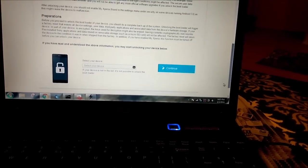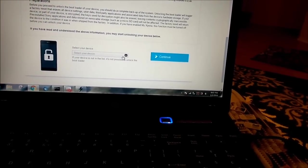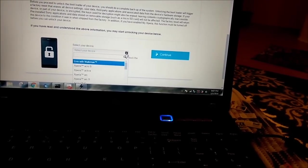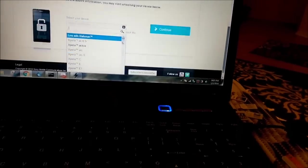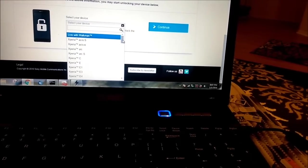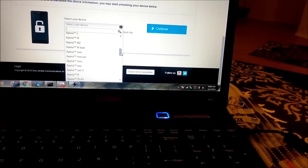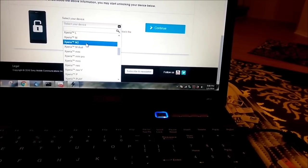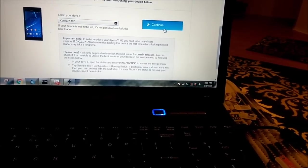OK. Select your device. My device Xperia M2. Continue.